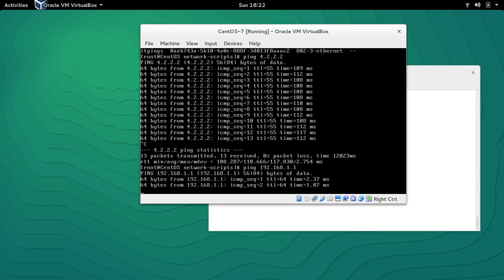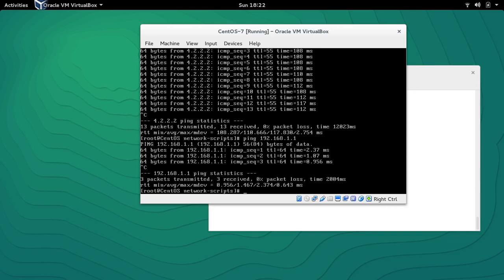I hope this video was able to explain the nmcli command. This is just the basics of what nmcli can do — in future videos we will see how to use nmcli for Ethernet bridging and bonding. Thank you very much for watching. Please subscribe to my YouTube channel at youtube.com/linuxking, like us on Facebook at facebook.com/linuxking77, and tweet us at linuxking77.